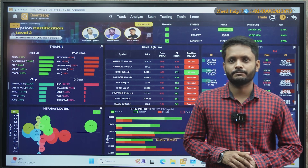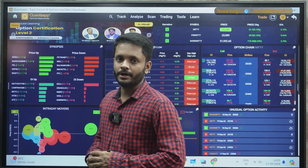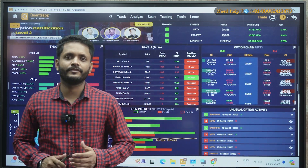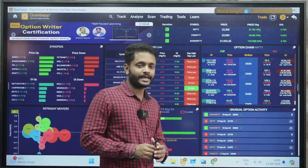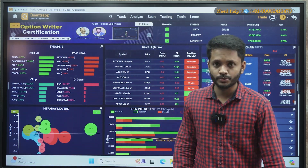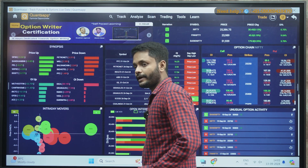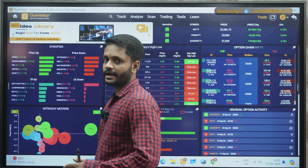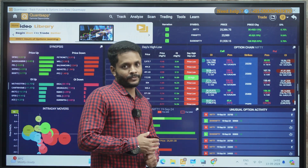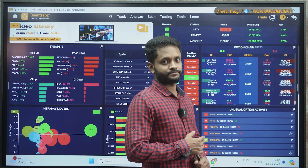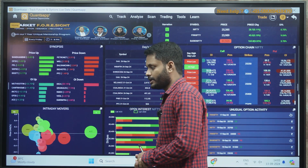RPG is basically one of the proprietary tools of QuantsApp. Today we will be discussing the rules — how to use RPG, when to use RPG, how to find stocks, and what exactly RPG can help you do in the market.